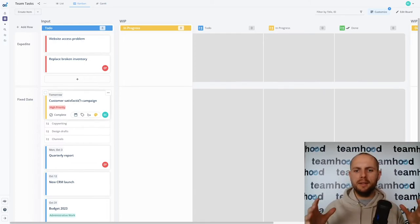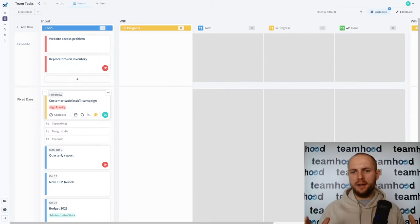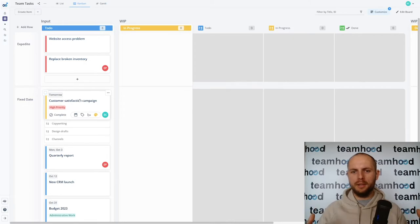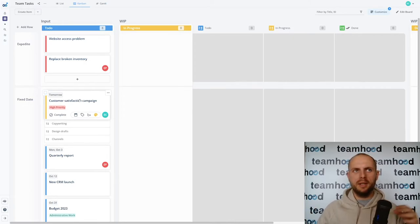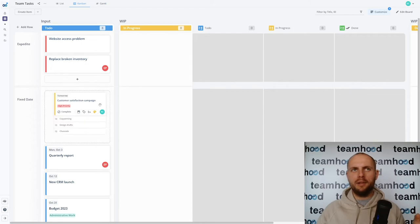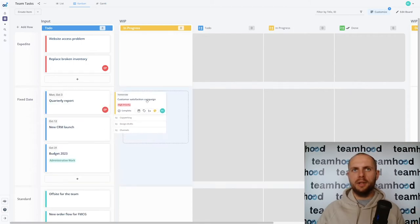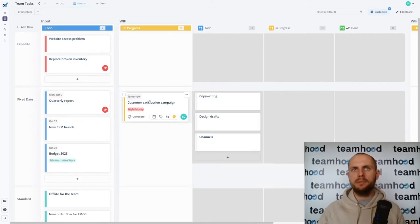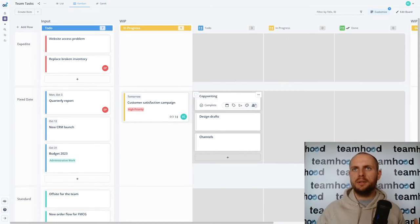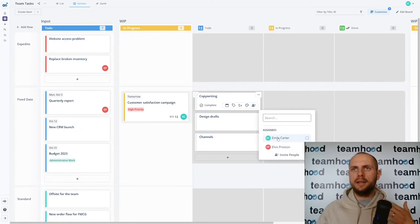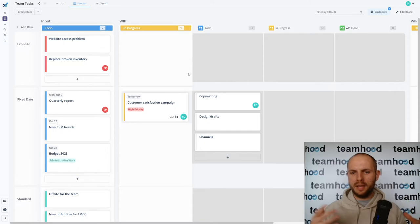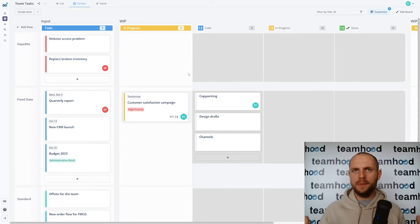This is like a higher level of detail. In Teamhood we're all about reducing cognitive load for complicated workflows and complex projects. That's why we have this expanding level of detail trick. Look what happens if I move it to work in progress. These checklist items become standalone tasks.